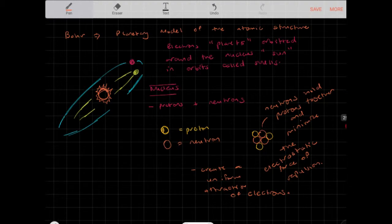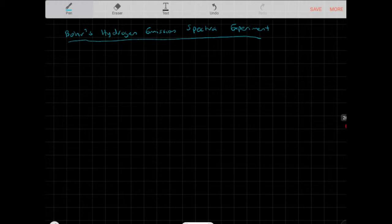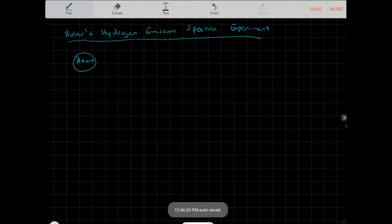We're going to look at Bohr's hydrogen emission spectra experiment. Bohr did much of his work on hydrogen. Hydrogen is a very light element, and first we need to explain what an element is. An atom is the general particle of matter, and atoms can exist as elements or as ions.